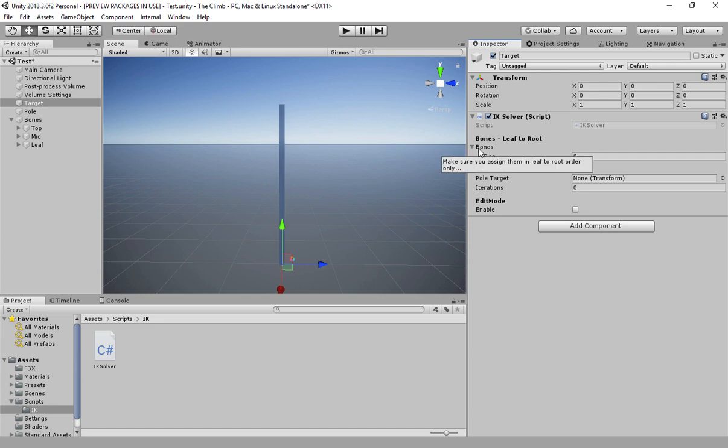Once we add it, we have to give it the chain that it should include while calculating positions. We have to assign the bones in specific order, from leaf to root. That means the first bone should be the leaf bone and then the last one would be the root bone. Also make sure that your bones don't have child-parent relations. Just separate them if they do, so they should look just as in this scene.